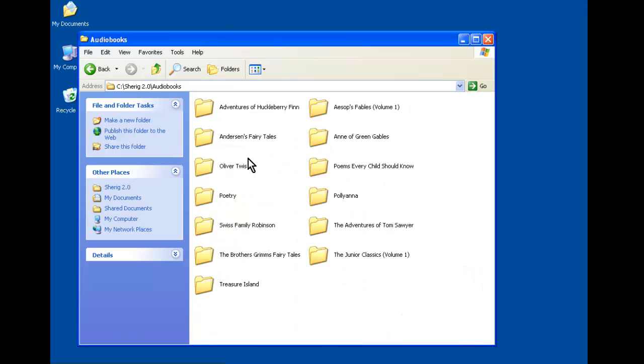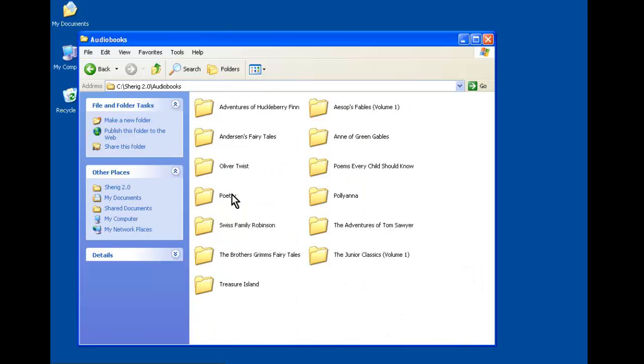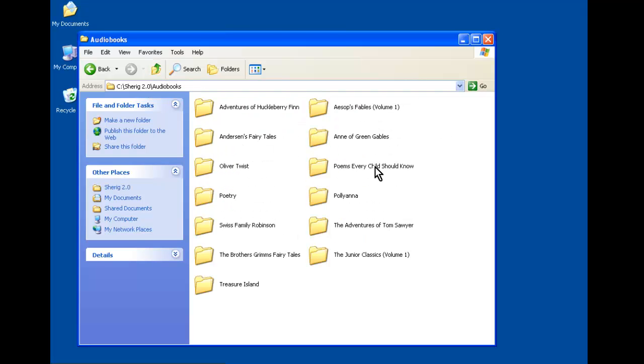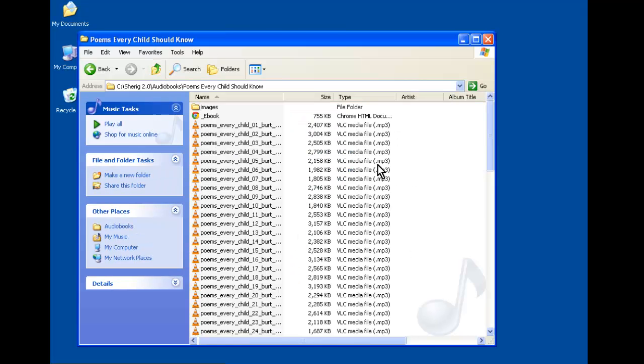In addition to books, as I mentioned, we have some poetry, and these are poems that are actually in the syllabus, in the curriculum. And lastly, lots of nice poems that every child should know.